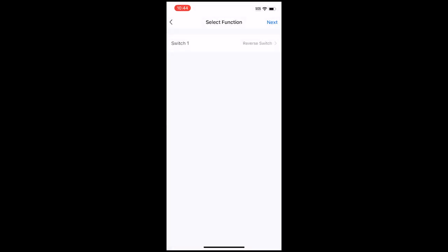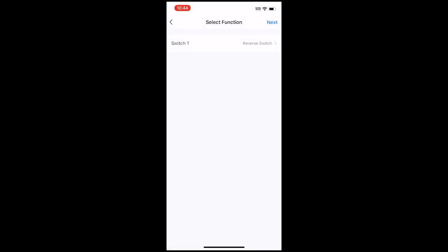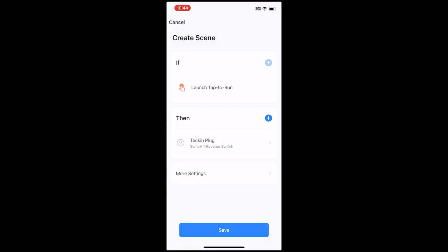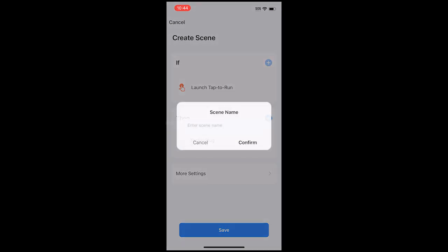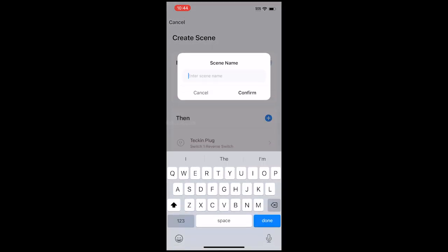Tap Save, then Next and Save again. Name your switch like Light.